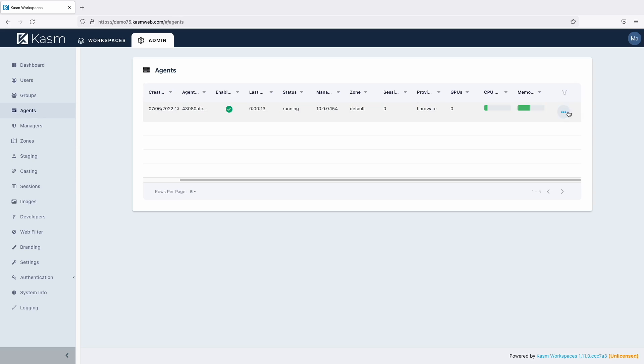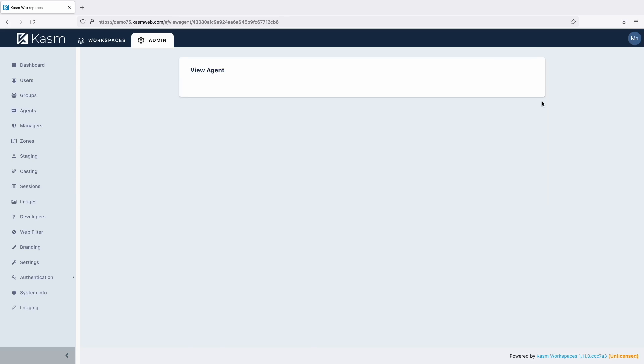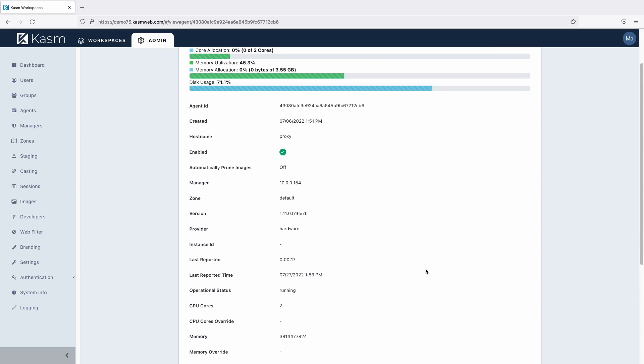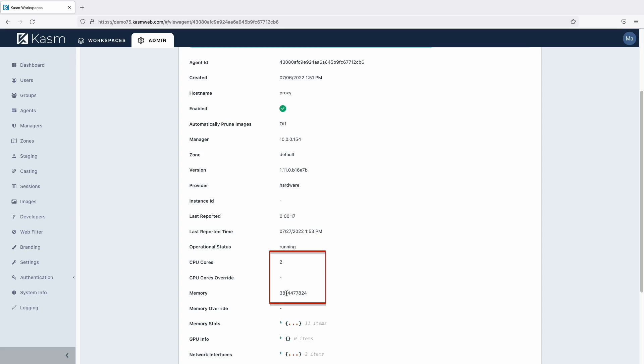Going back to the same agent, we can see that it has 2 cores and roughly 4GB of RAM. When a user creates a Chrome session and it gets assigned to this agent, the agent will have 0 cores and roughly 1GB of RAM left to allocate to other sessions.